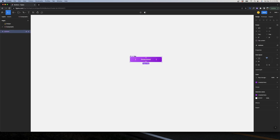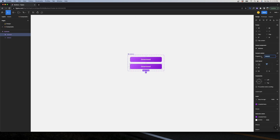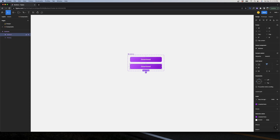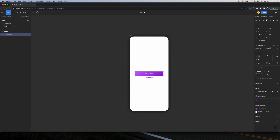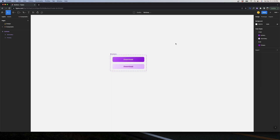Let's go to Layers > Components and start working on the secondary button. I'll select my component and click Add Variant. The variant name will be 'Hierarchy' because I'll have primary and secondary. I'll change the first to 'Primary' and the second to 'Secondary'. I'll customize the secondary by changing the fill to my secondary linear gradient and changing the font to a solid primary color. Now in the Designs page I can switch between hierarchy options.